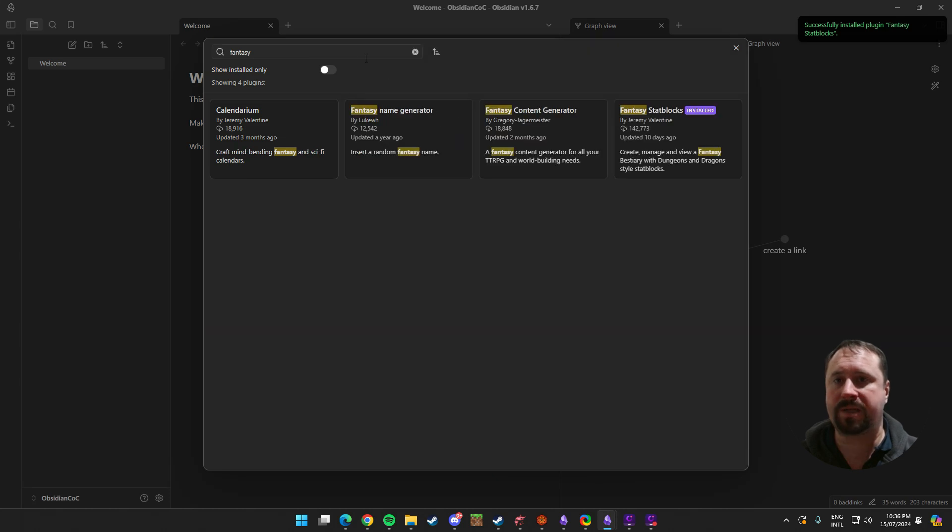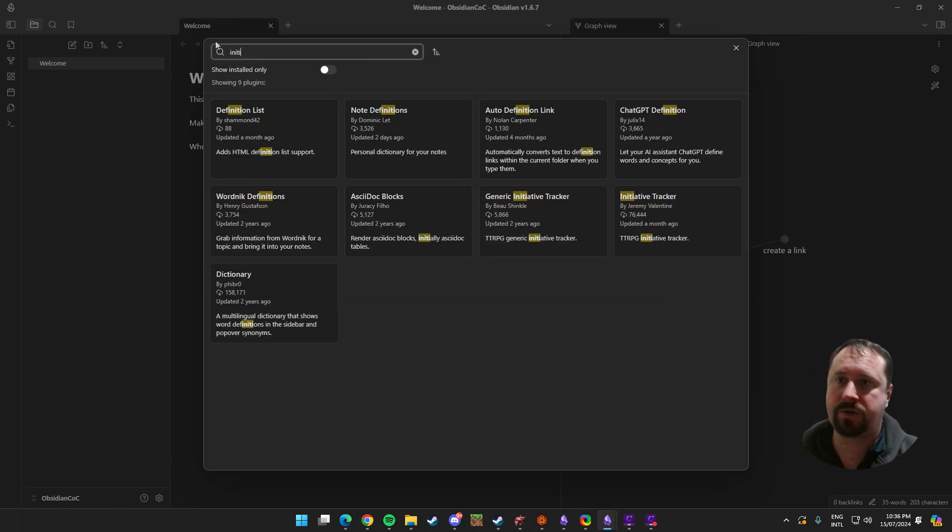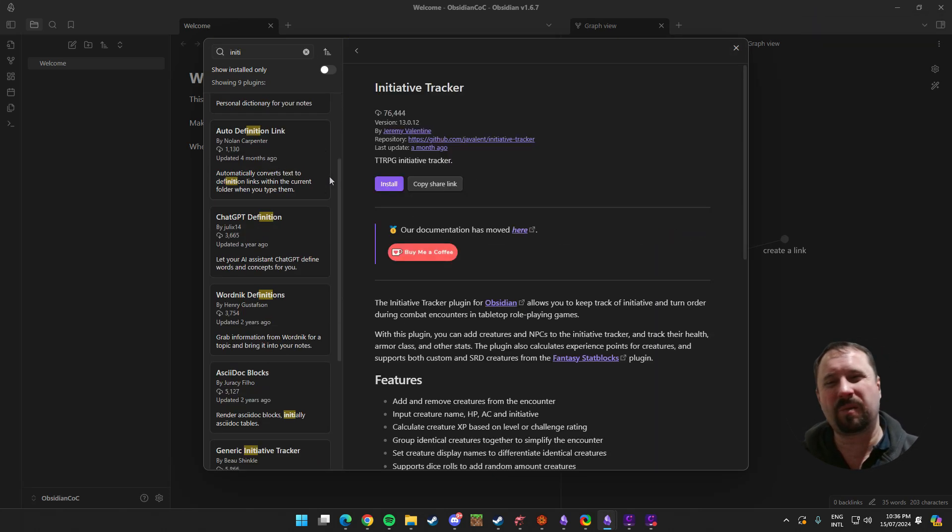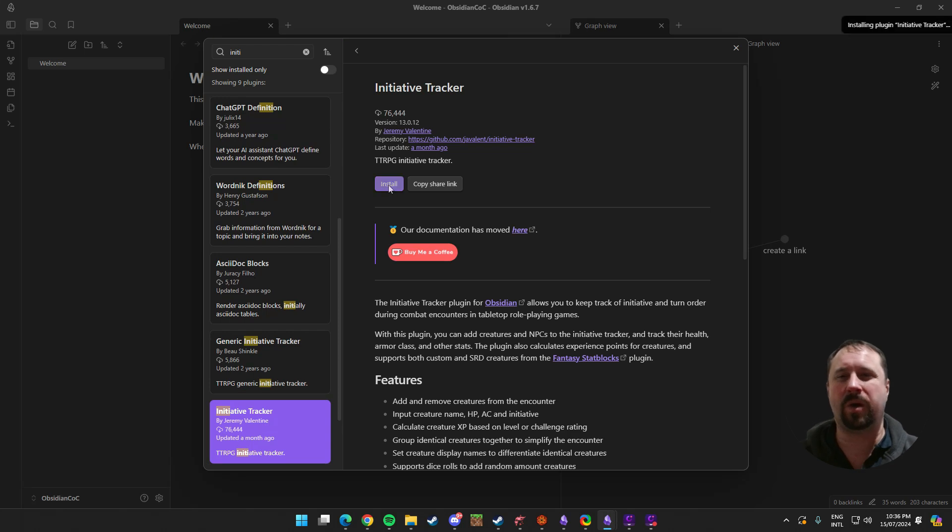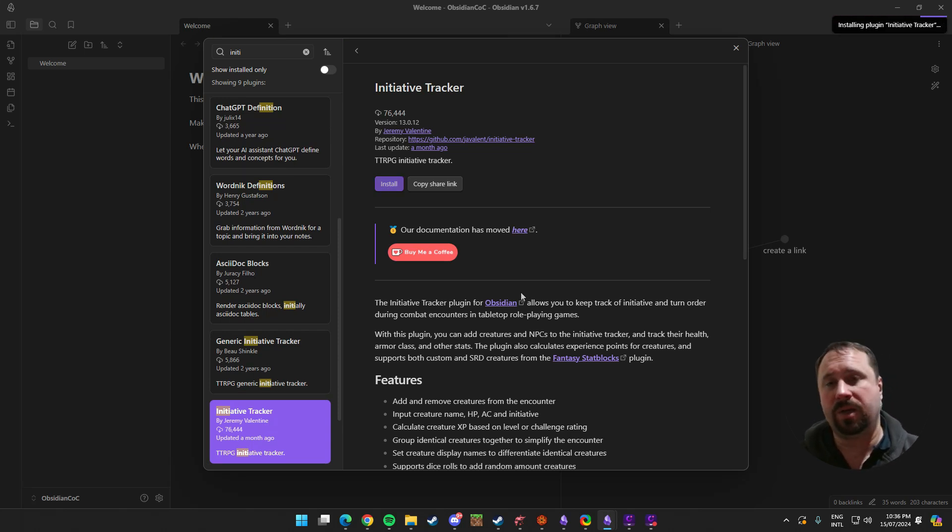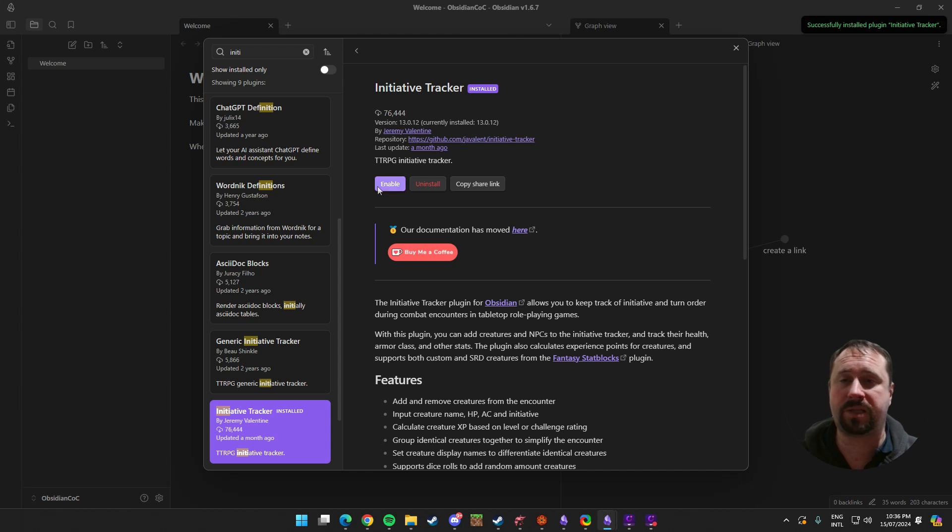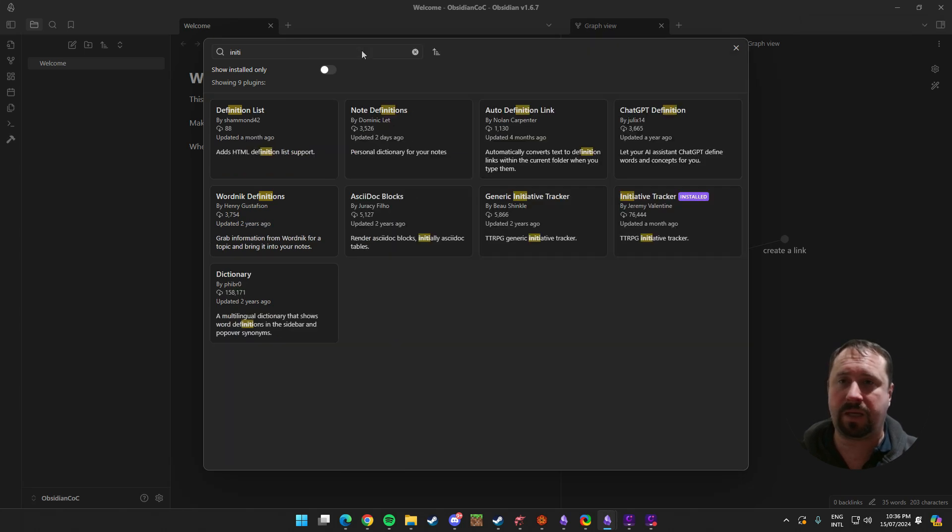While that's happening, I'm going to do the initiative tracker as well. Just because these two plugins sort of work together. One is designed to work with the other. You don't have to use the initiative tracker. You could just use Fantasy Stat Blocks. But that's completely up to you.